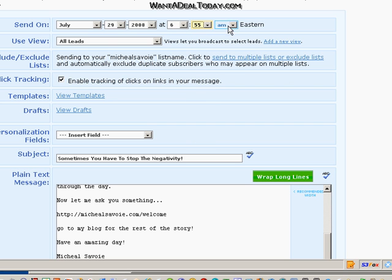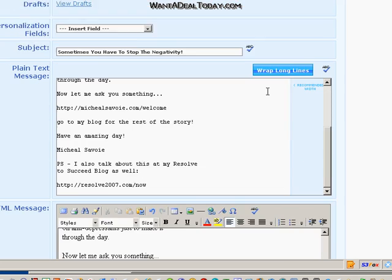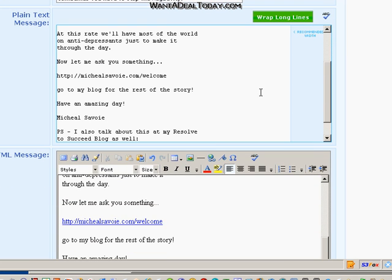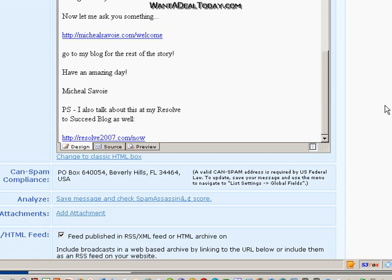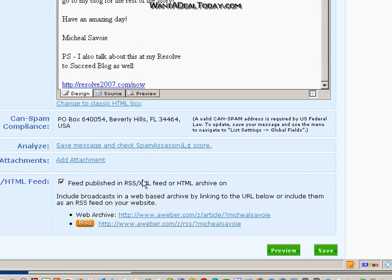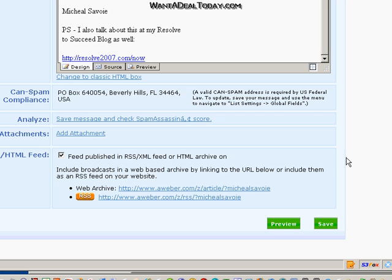So there we go. Set it to 6:55 PM for a product that's launching at 7 PM. And voila, we are ready to go. I always make sure I use the feed because that way the Twitter feed can send it out to Twitter for me.